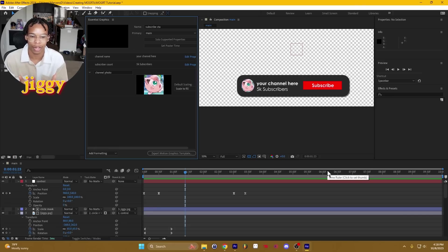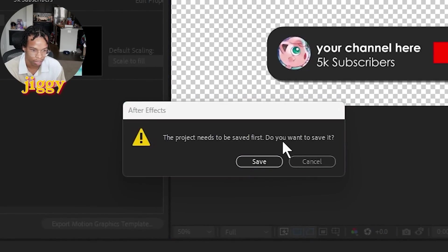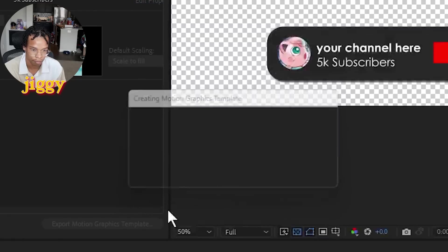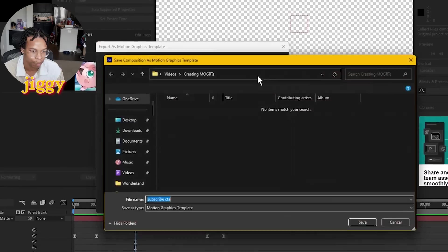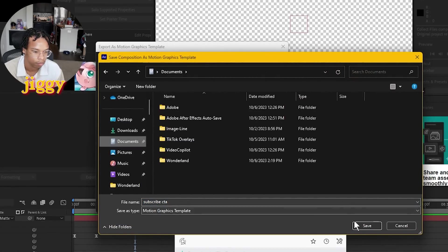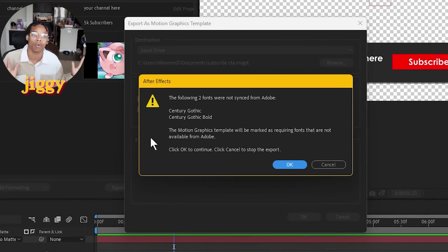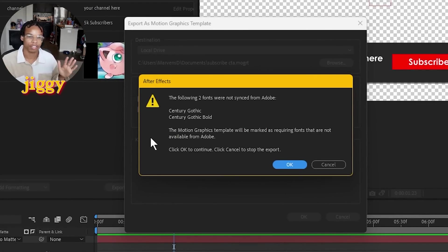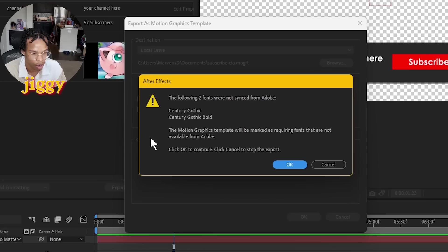Now that you're done creating your mogrt and putting in your fields, you have to export this motion graphic to be able to use it in Premiere Pro. So go over here to export motion graphics template. The project needs to be saved first — yes, I'm going to save it. Then you can choose a destination where to save the motion graphics template. I'm going to local drive, put it in documents, and press OK. You might get a message saying your fonts are not syncing with Adobe. Adobe has their own way of syncing fonts through the Creative Cloud — just make sure whichever computer you're going to be using this mogrt on has that font installed. I'm pretty sure Windows systems come with Century Gothic, so I think in this case it's going to be OK.